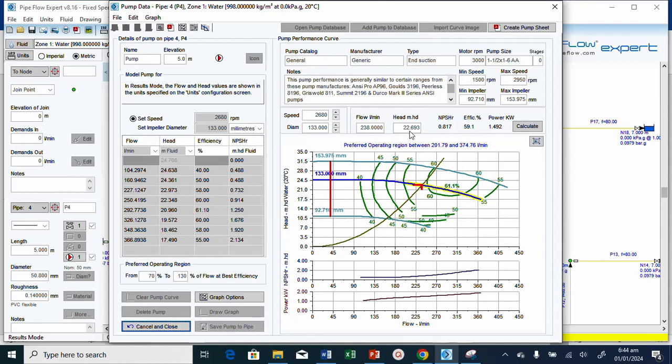It's still okay. The pump head is 22.69. With this you can now ask a manufacturer to send, you can send this information, this pump data to the manufacturer. The manufacturer will send the pump to you so you can use it for this particular pipe network system.